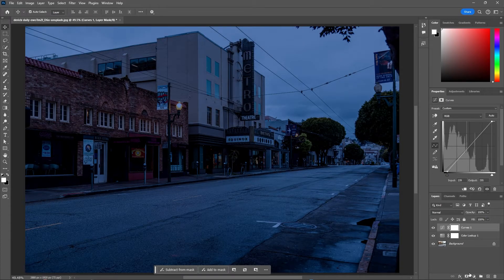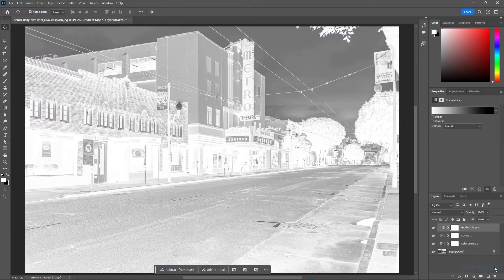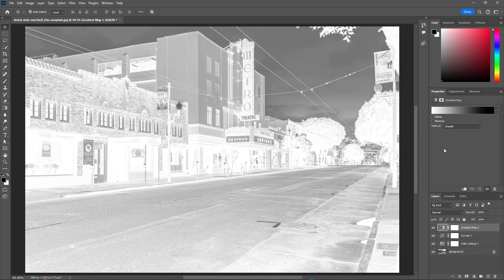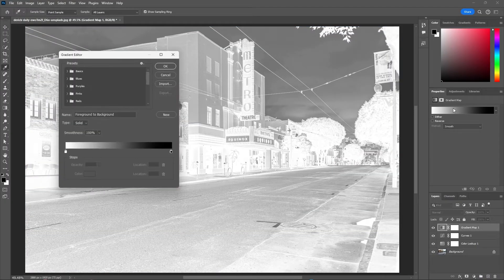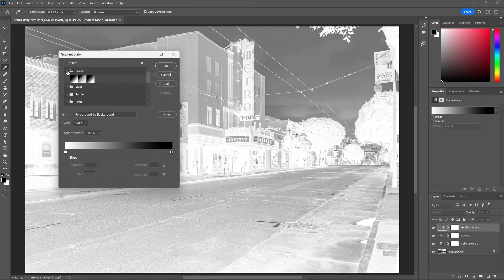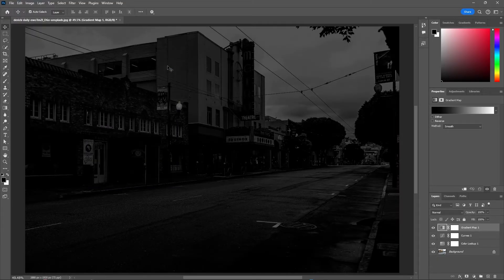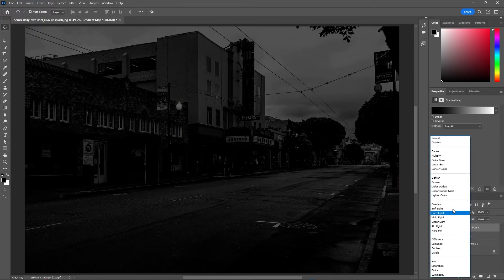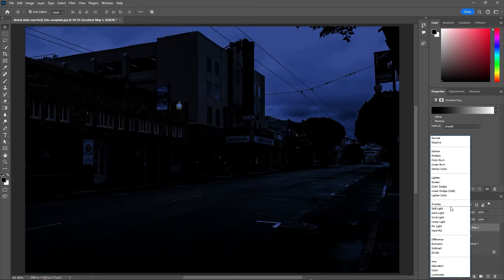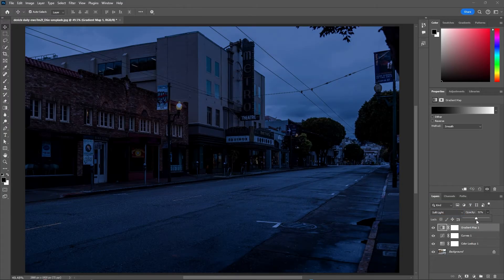Now let's add a gradient map. Just single click on this gradient to open the gradient editor, then select the basics folder and choose one of these gradients, then hit OK. Change the blending mode of the gradient map to soft light, then decrease the opacity. For me somewhere around 50% looks good.